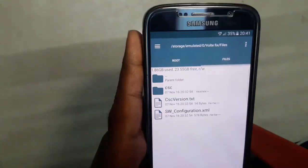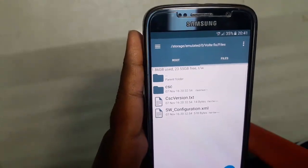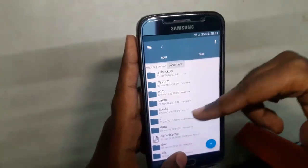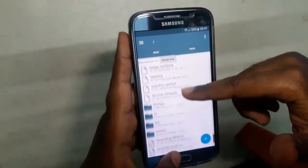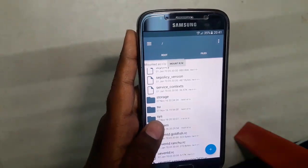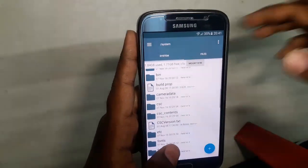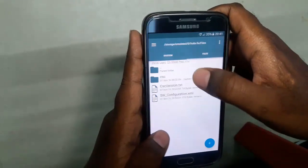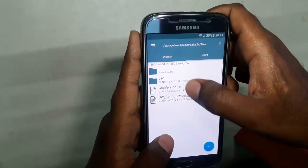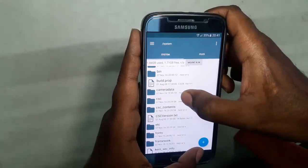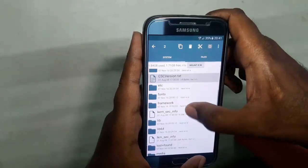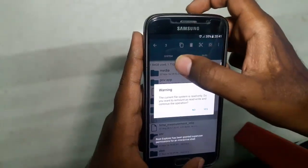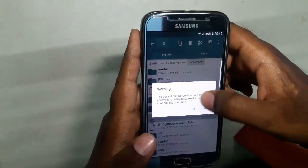All you need to do is copy the contents from the left (Storage) tab and paste them in the Root tab. In the Root tab, locate the system folder — it's right here. Tap the system folder and you need to delete three things already existing there: CSC, CSC version, and SW configuration.